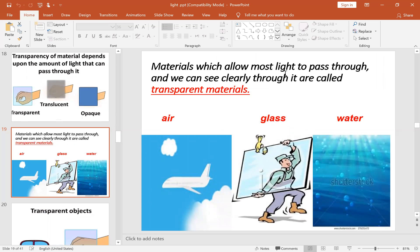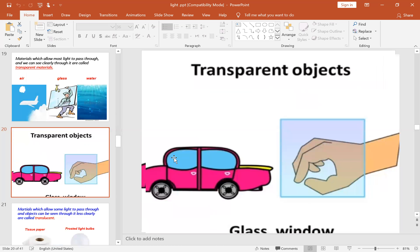Materials which allow most light to pass through, and through which we can see clearly, are called transparent materials — like air, clear glass, and clear water. Transparent objects include glass windows and car glass.